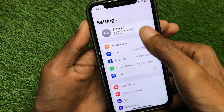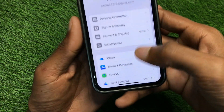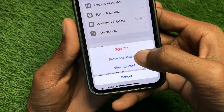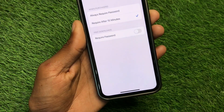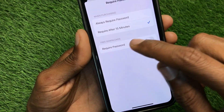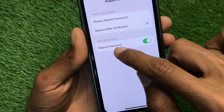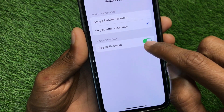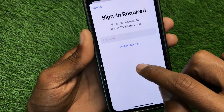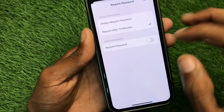First, open your Settings, click on your Apple ID name, and below you can see the option of Media and Purchases. Click on Password Settings. From here you can see the option of Free Downloads. If Required Password is turned on, simply turn it off, and after doing this go back.